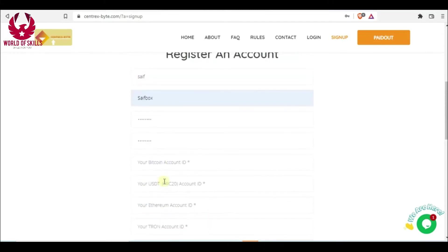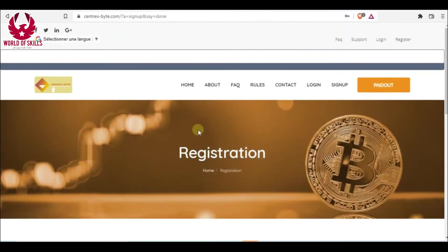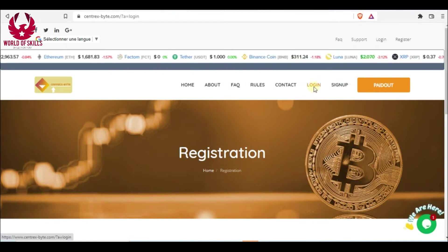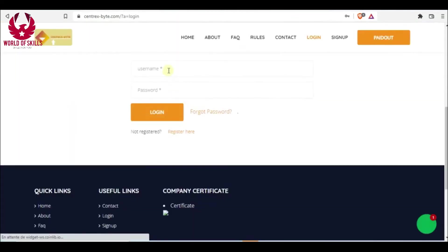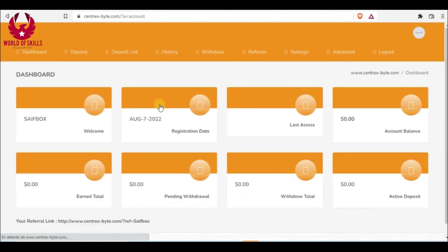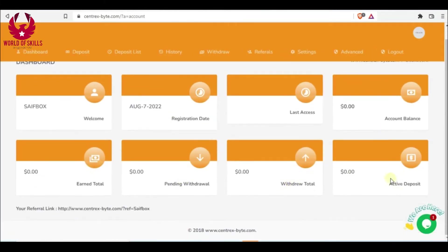Let's go to the dashboard by clicking here. You folks put your username and password, then login. In the dashboard, you can see available balance, total earned, complete withdrawal, and active deposits. Here's your referral link. You will get 5 percent from investment referrals.